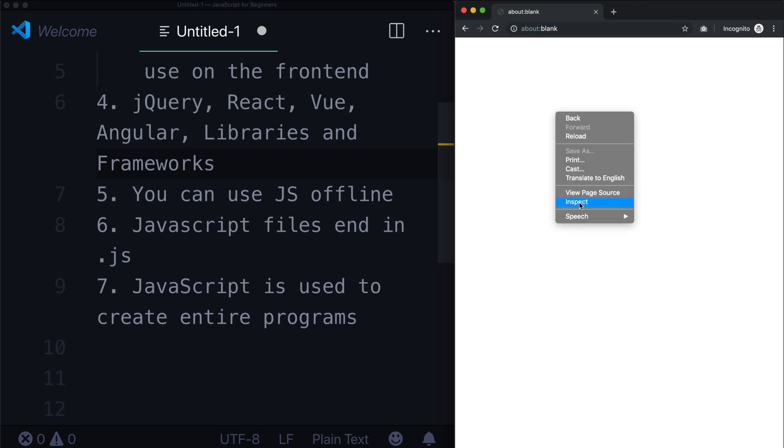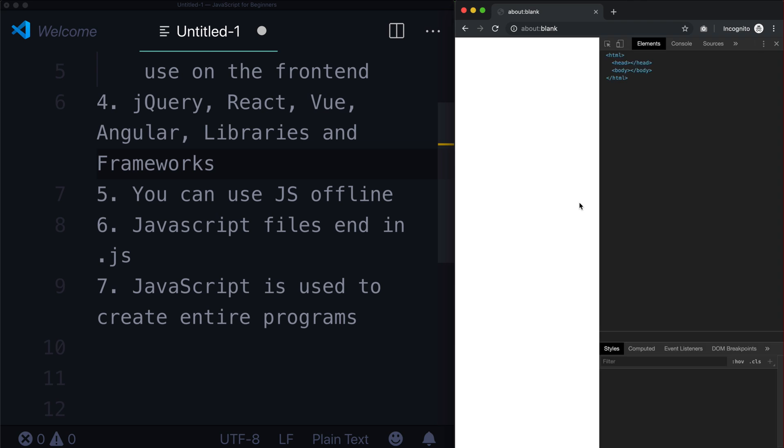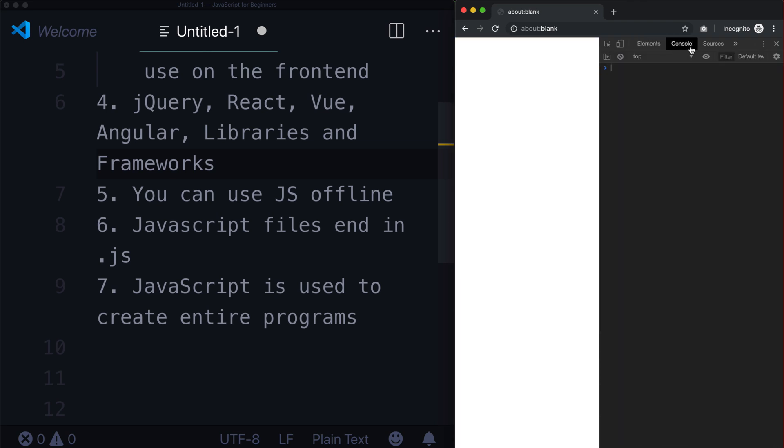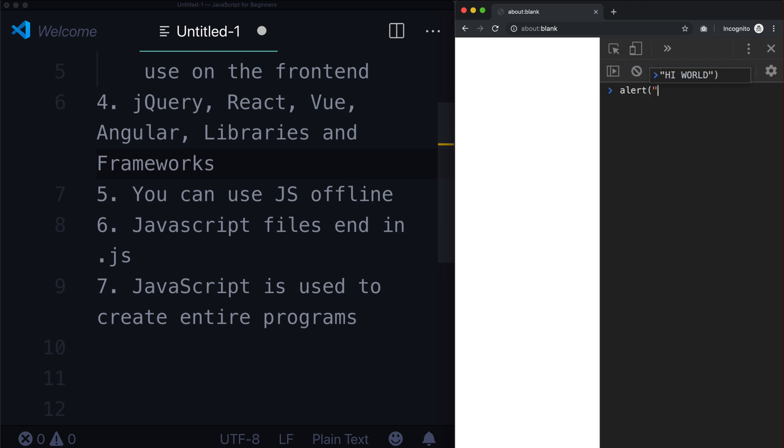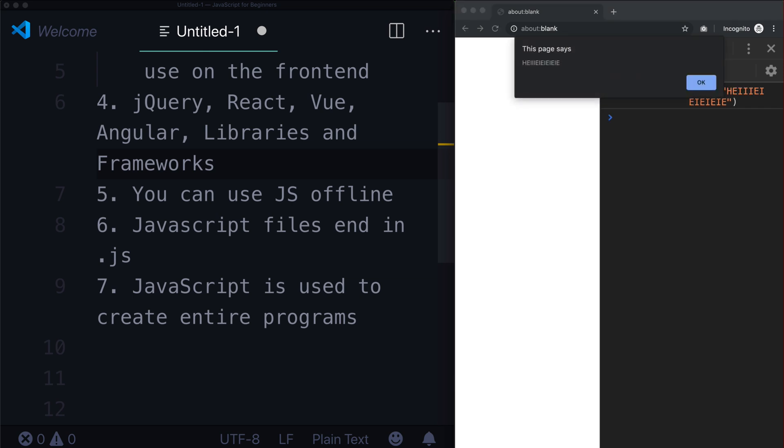Right click, inspect. And if you go into your console up here, and let's make that bigger. You can actually write JavaScript right in here as well. Hello, hi, hi, hi, hi, hi, hi. Just like that. And we have some JavaScript.